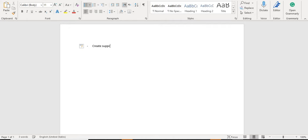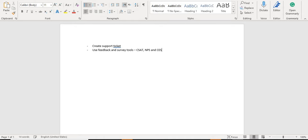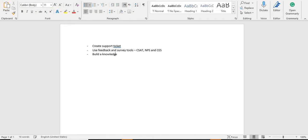So, what does Service Hub offer? You can create support tickets using Service Hub. You can create feedback and survey tools — the three survey tools available are CSAT, NPS, and CES. I'm going to make more videos on how you can create survey tools and how you can use them to send surveys to emails or even publish them on your website or blog page. You can also build a knowledge base and manage all customer conversations in a single customer view.